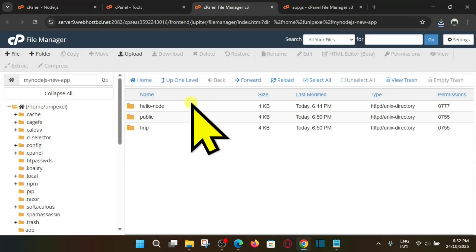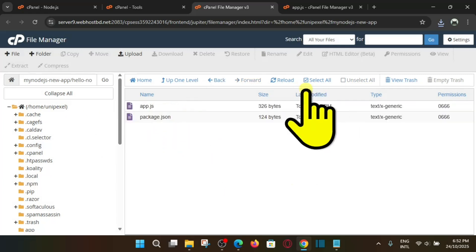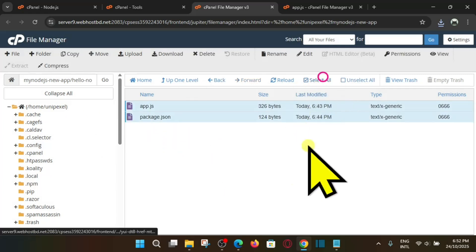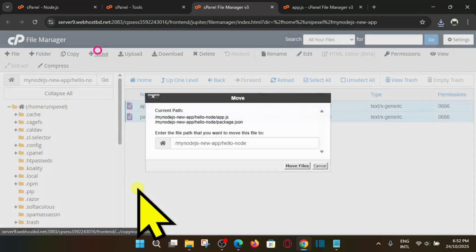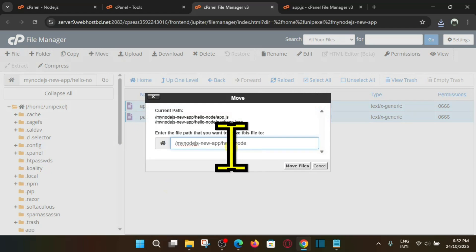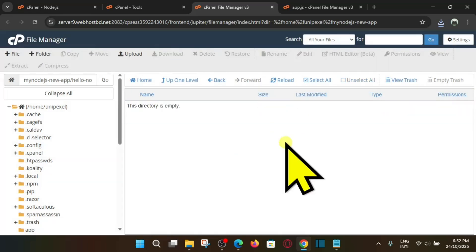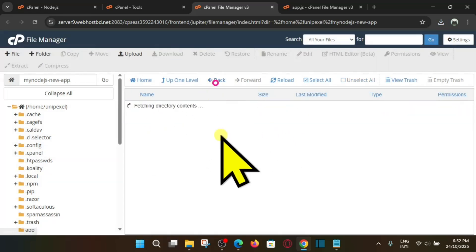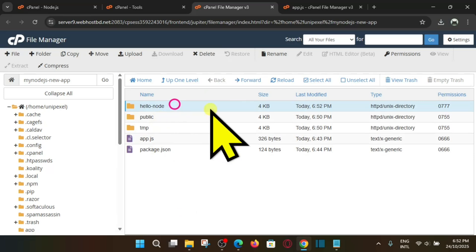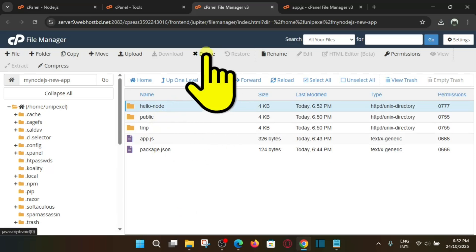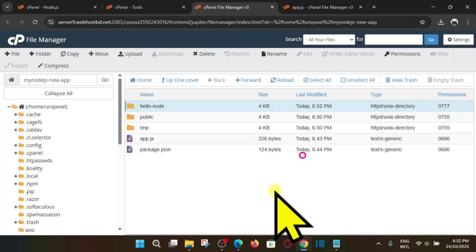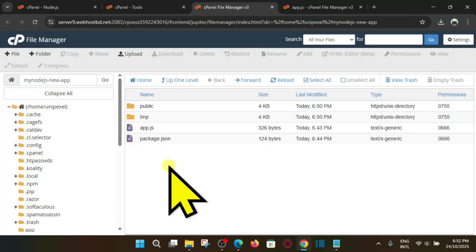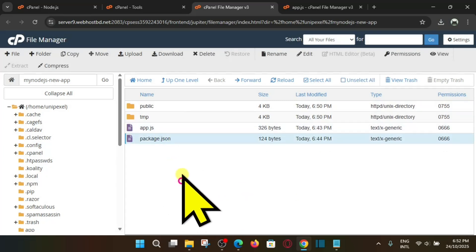And go inside this folder and select all of them, and now move it to the root directory. And the root directory is my-nodejs-new-app. Hit enter. Now folder is empty, go back. Now we don't need this folder because folder is empty, delete this, confirm. Now we have app.js and package.json.